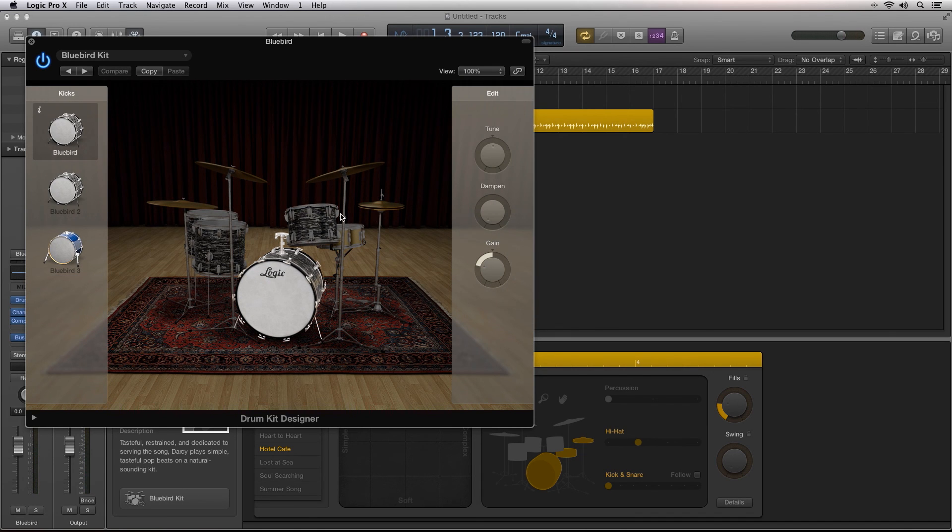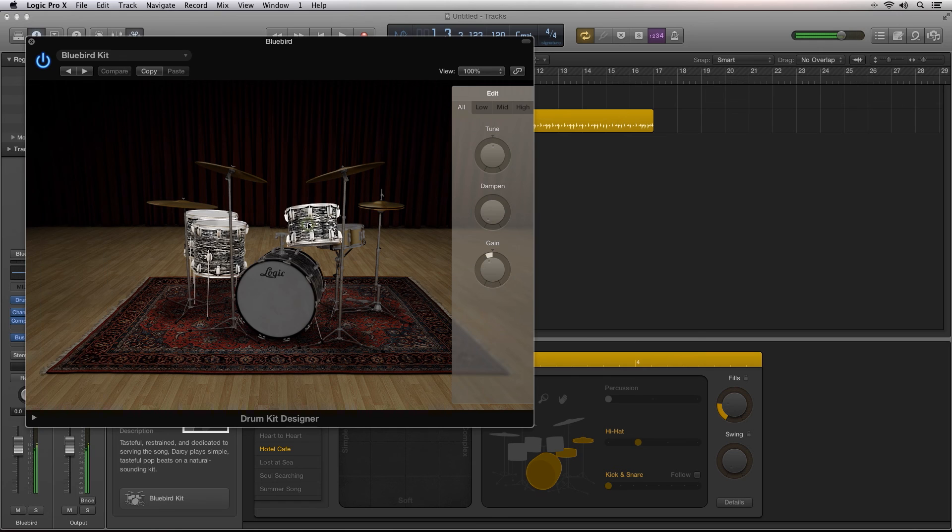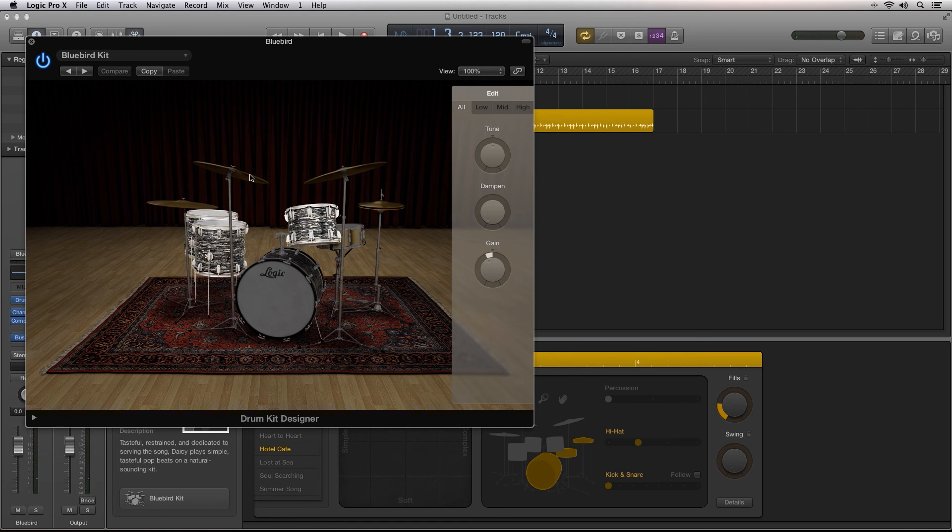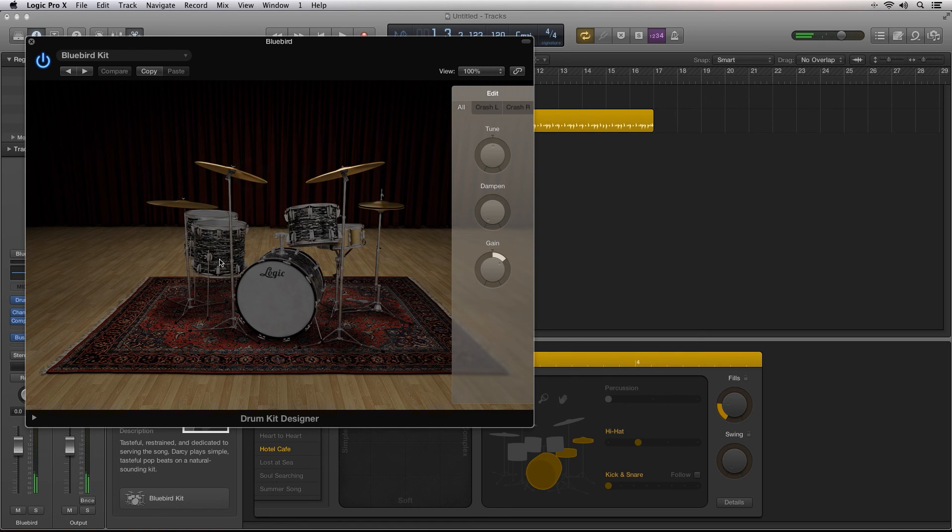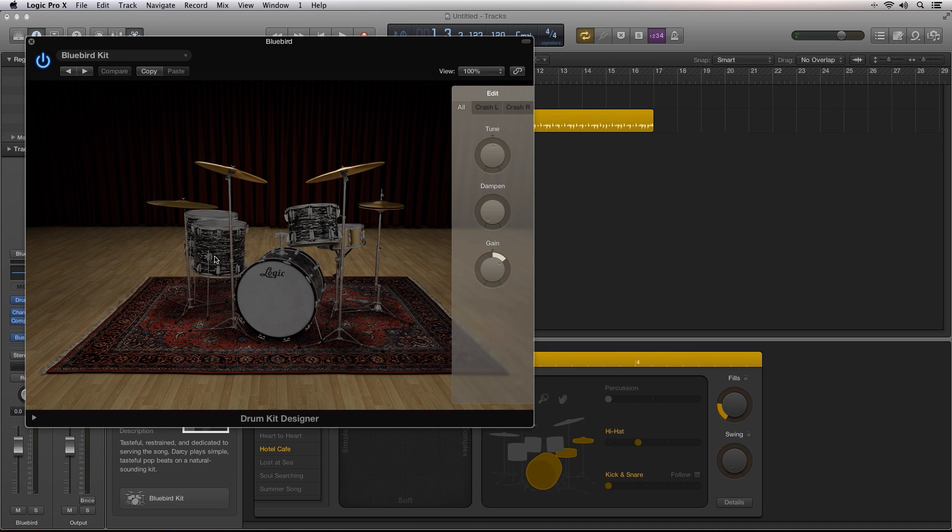Drummer is a great new feature inside of Logic Pro 10 that gives you access to amazingly realistic drum tracks. This is Robert Anthony for Audio Tuts Plus. Thanks for watching.